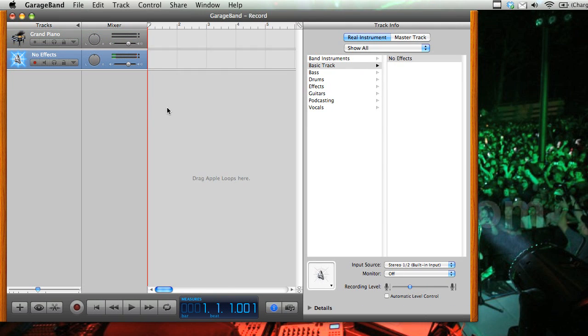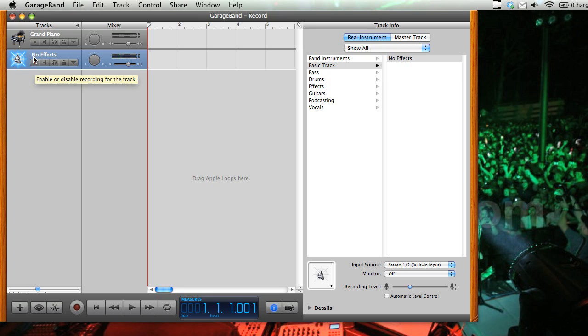So we'll click create, and you can see that now we have this new track here, and there are no effects on it. You want to make sure there are no effects, and you'll see that this red indicator here shows that we're going to record to this track.